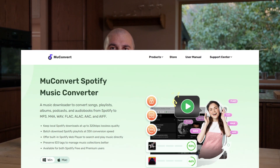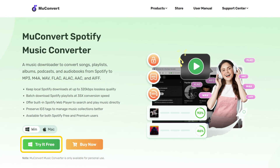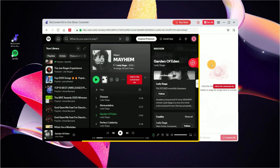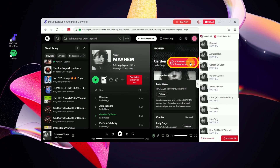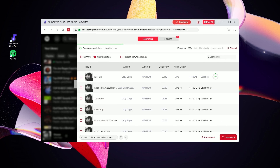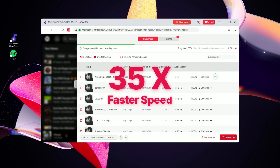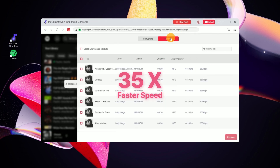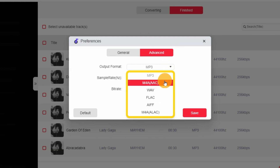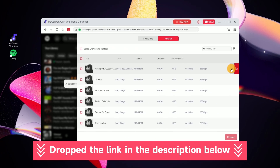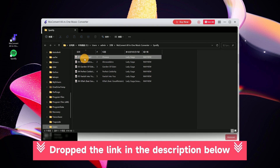So I ended up finding another tool that honestly worked way better for me: New Convert Spotify Music Converter. It comes with a built-in Spotify web player, and you can just drag and drop your tracks to batch download them at a blazing 35 times faster speed. Plus, it doesn't just support MP3 — you've got a whole bunch of other output formats to choose from too. If you want to check it out, I've dropped a link in the video description below.